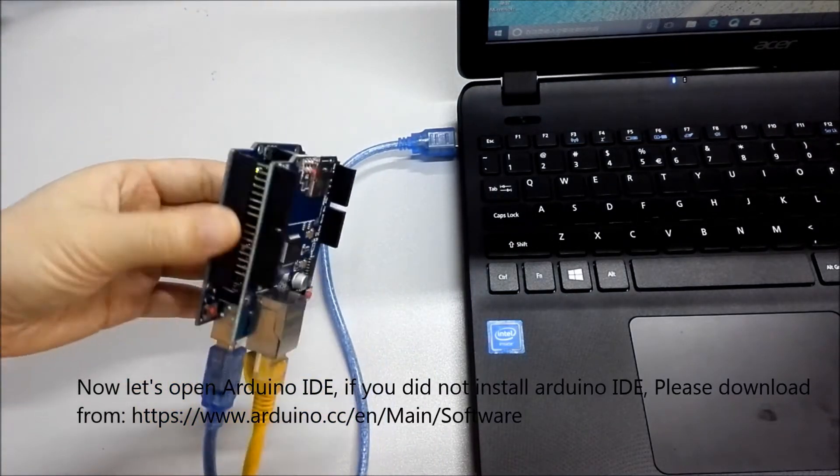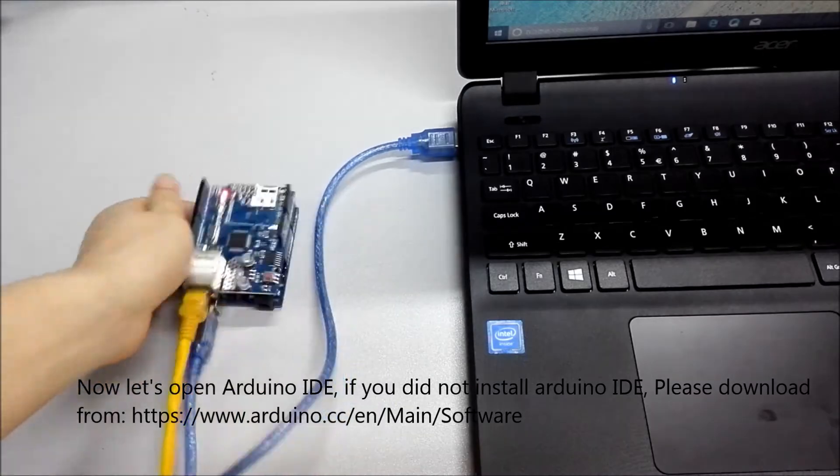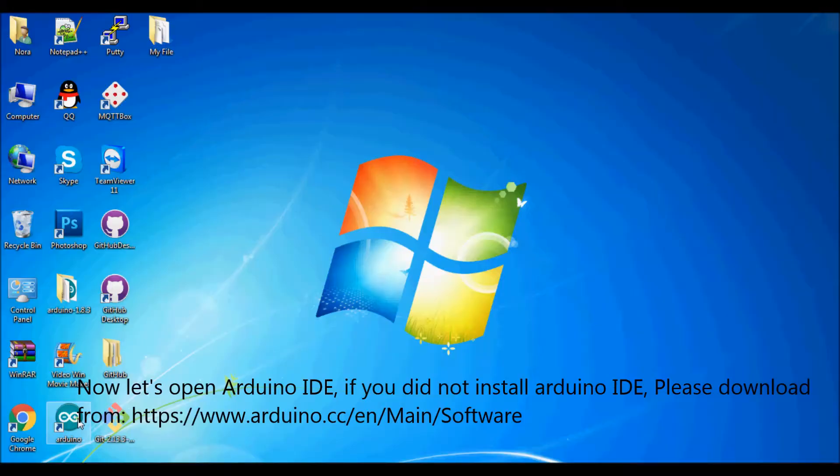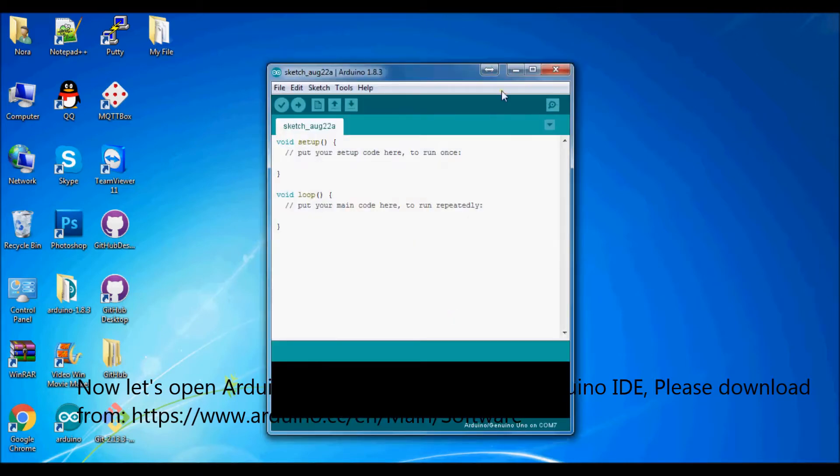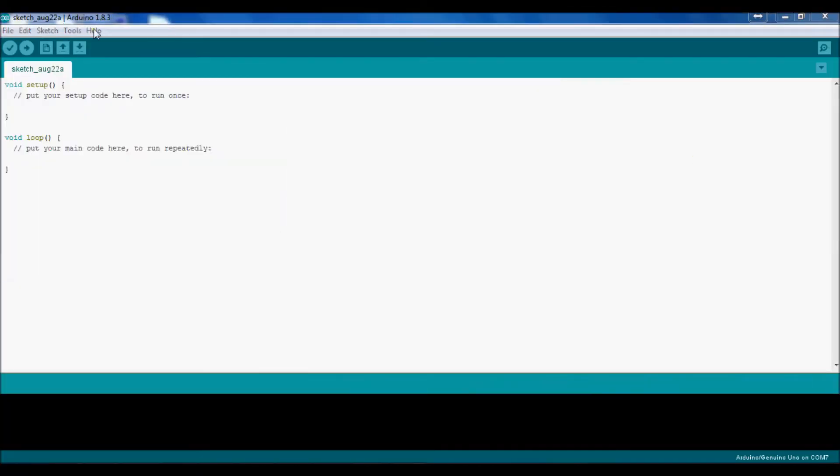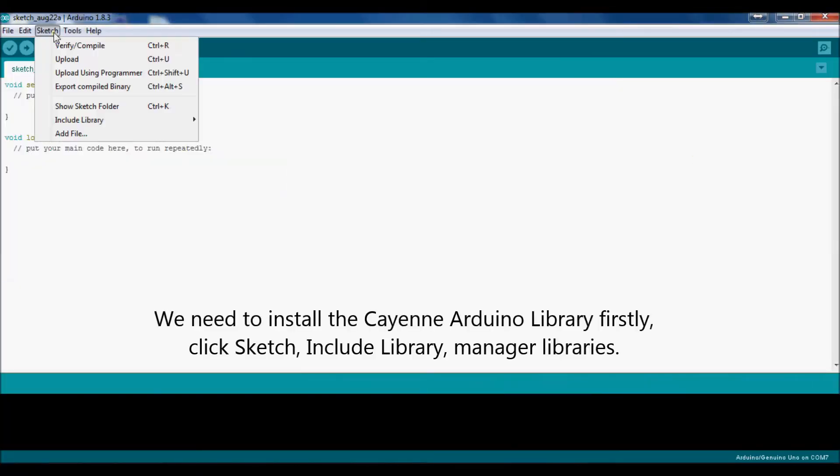Now let's open Arduino IDE. If you did not install Arduino IDE, please download from https://www.arduino.cc/en/software.